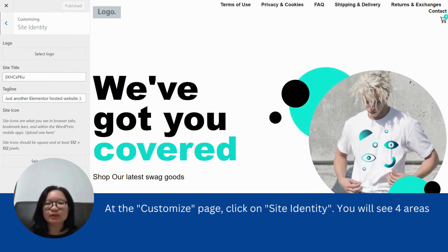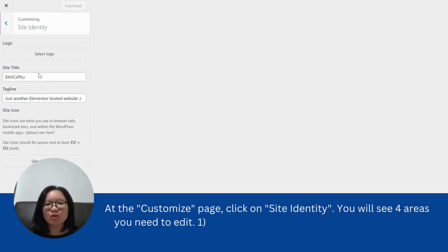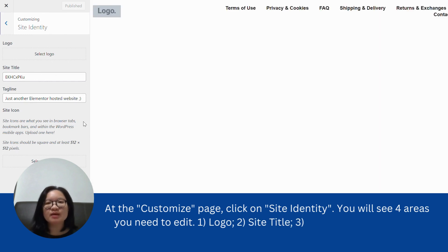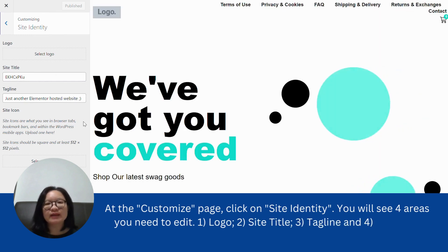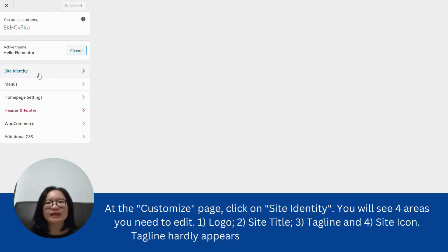You will see four areas you need to edit. First, logo. Second, site title. Third, tagline. And fourth, site icon.